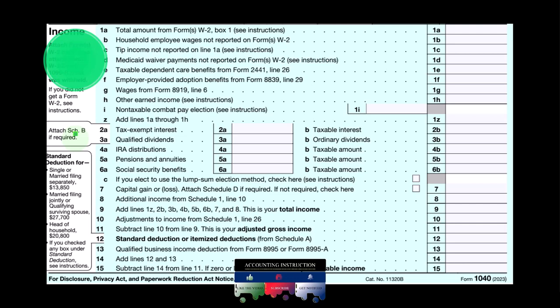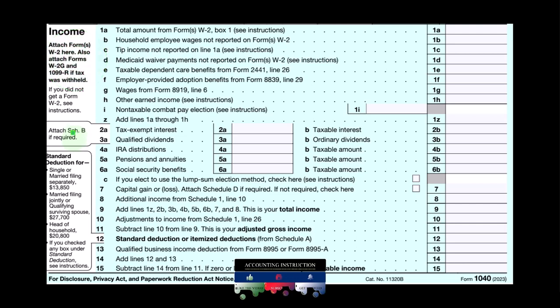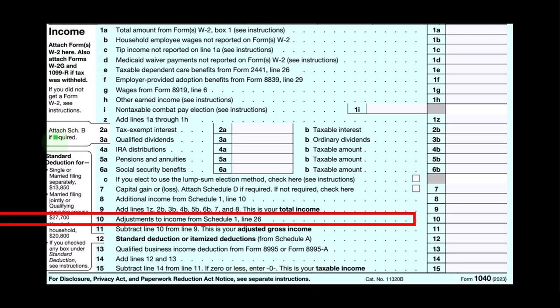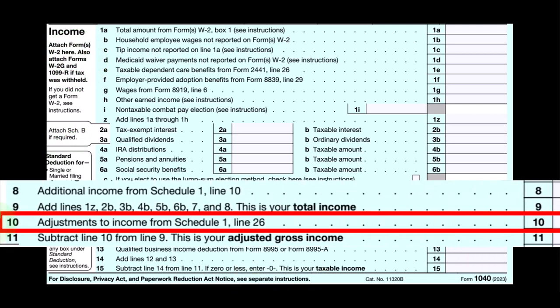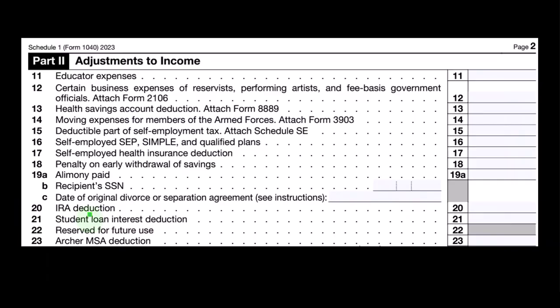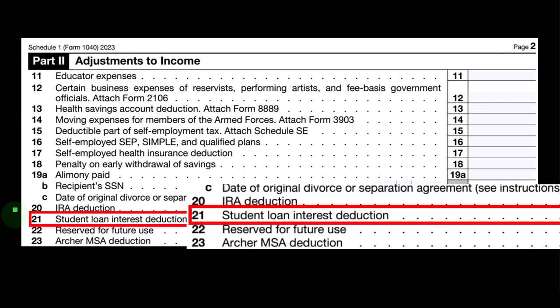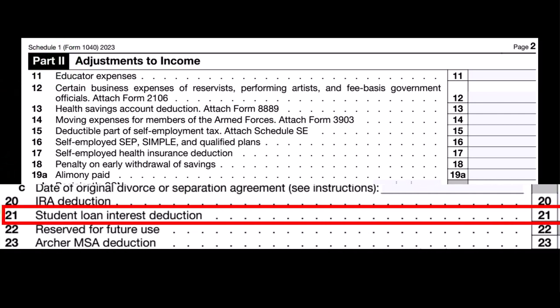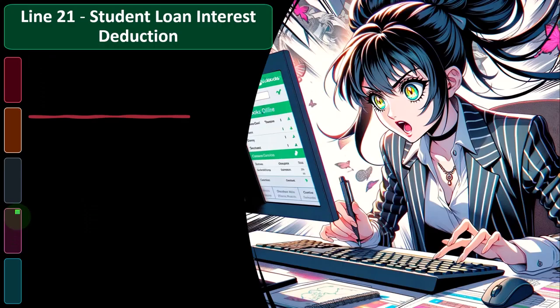This is the first page of the Form 1040 income section. We're on line 10, adjustments to income from Schedule 1, line 26. This is Schedule 1, Part 2, adjustments to income. Our focus this time is on line 21: student loan interest deduction.